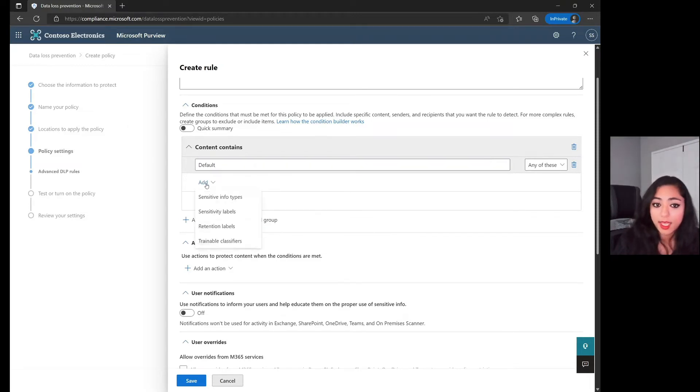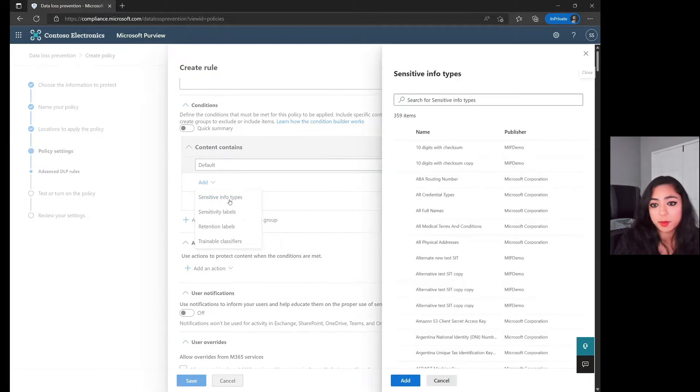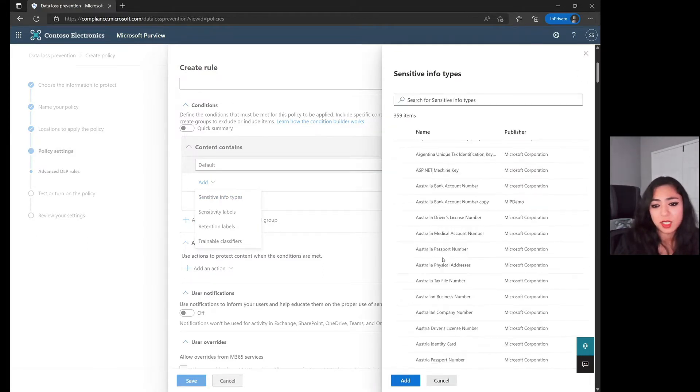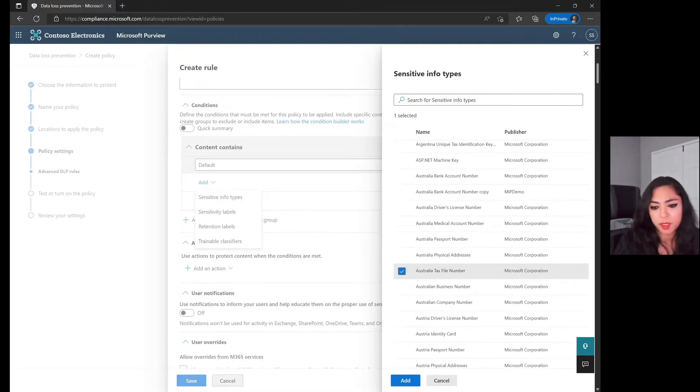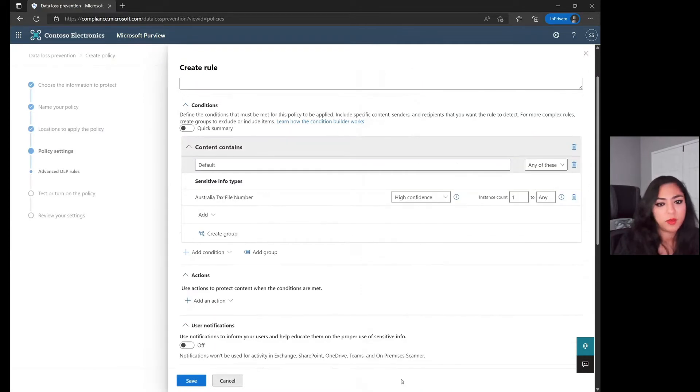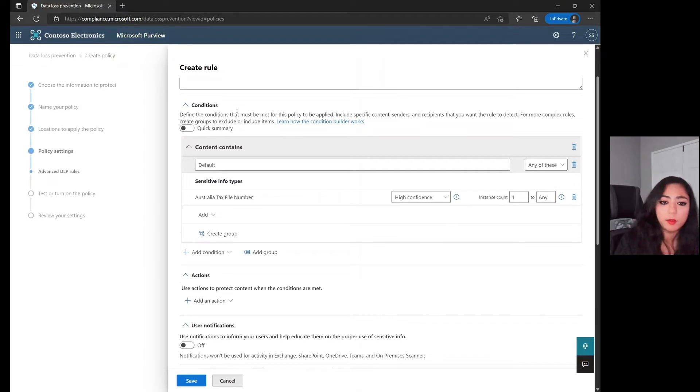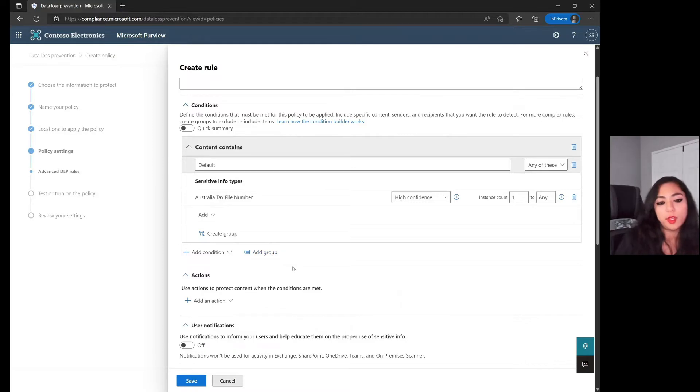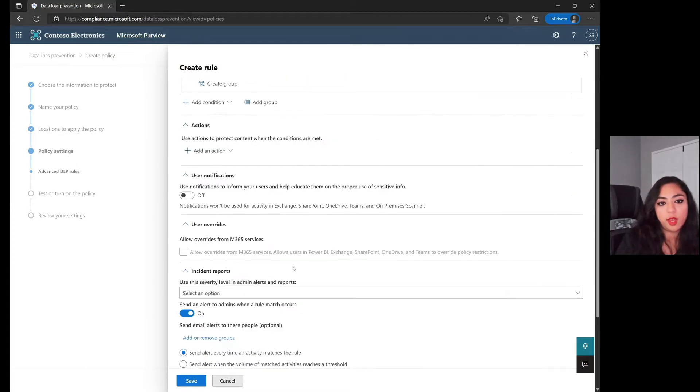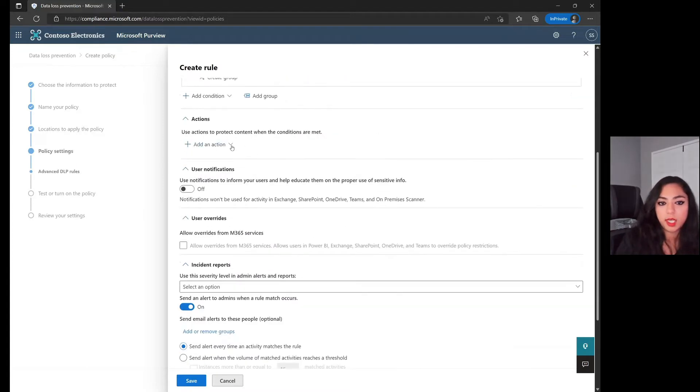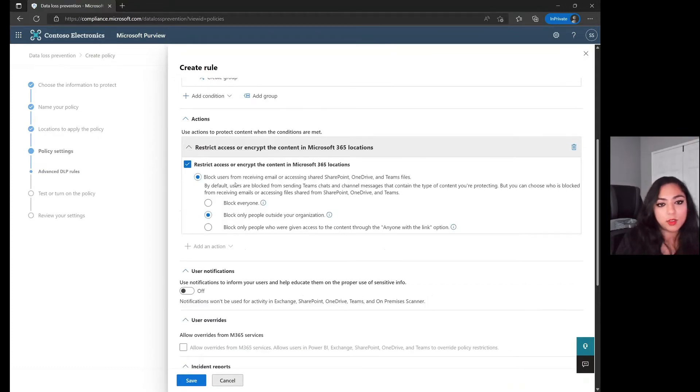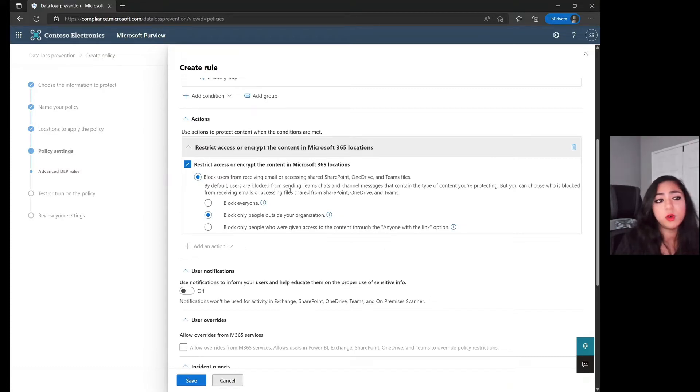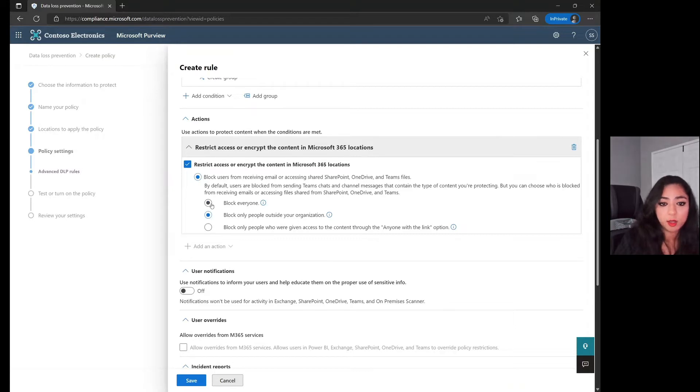You'll click on Add. Let's do sensitive information types here and let's click on, I'll just do Australia tax file number or something, just a random number here. You're identifying this information type that's going to be within your SharePoint sites and then you're going to have the option of taking actions. If you go in the action here, you can restrict the access of being able to see who can access those files. If you want to make sure that this file is blocked from everybody accessing it, you can click on Block Everyone.